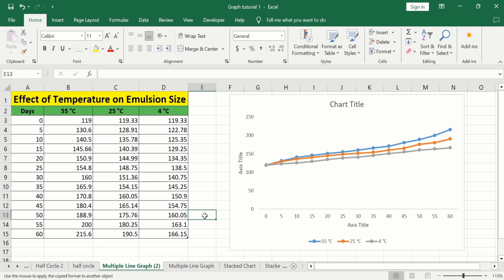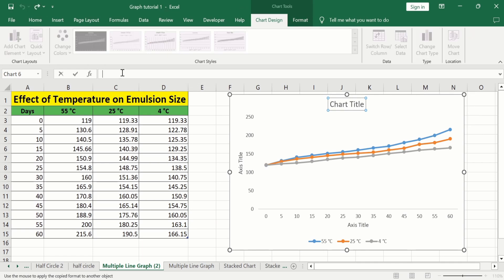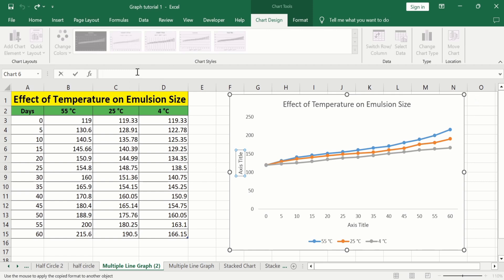Now you will learn how to edit the chart title and axis title. Select the chart title, put an equal sign in the formula bar, select the cell which contains the title, and press Enter. We have successfully edited the title. Now select the y-axis title and manually write the title in the formula bar, then press Enter.